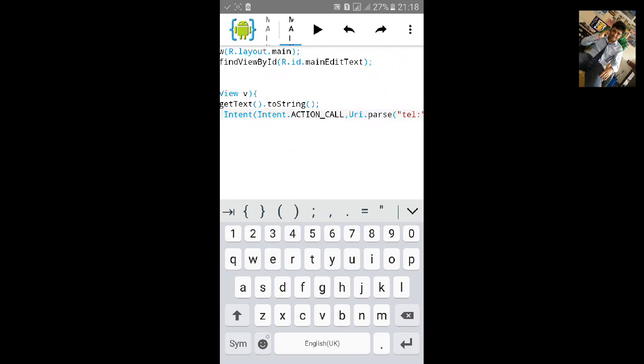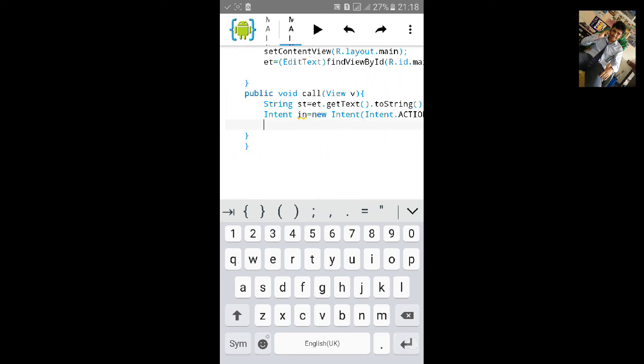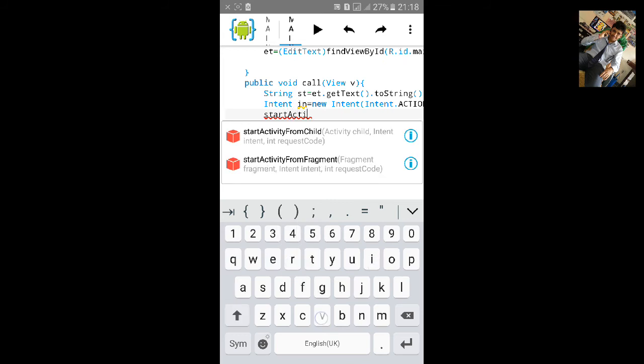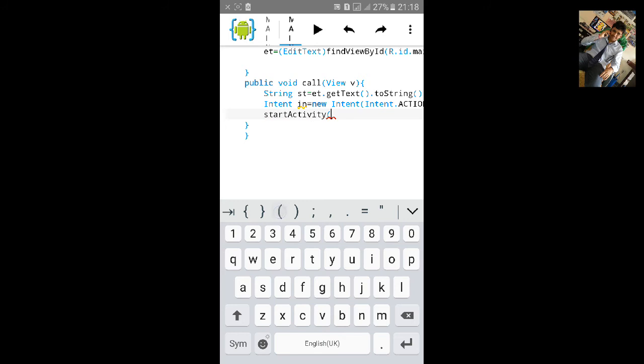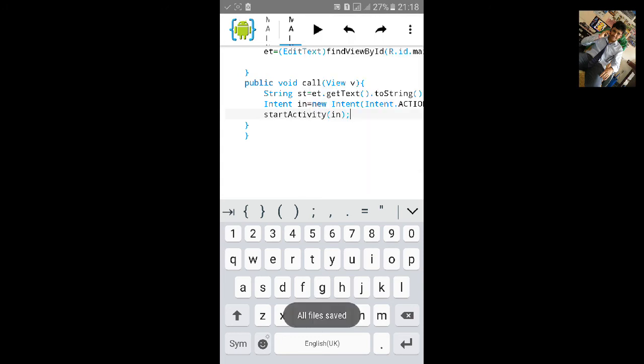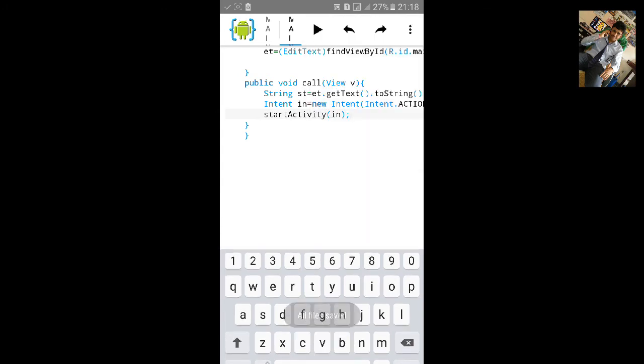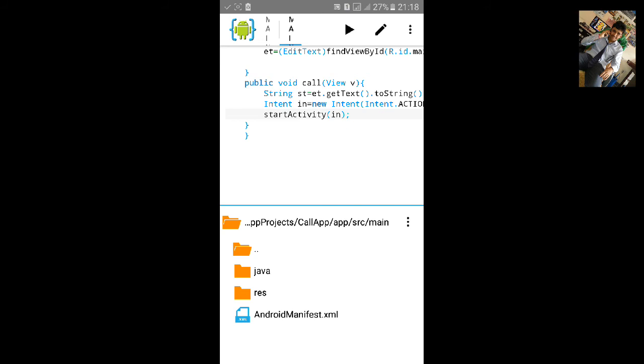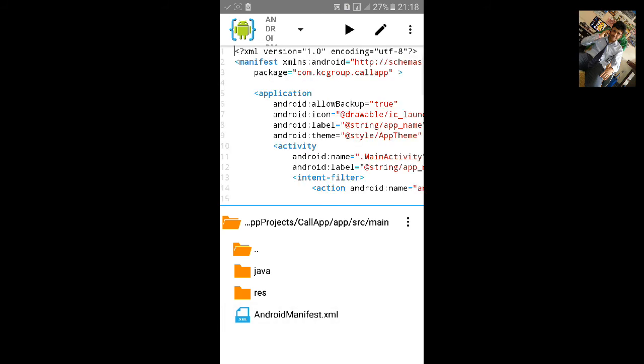Now we will have to start the intent, so type startActivity, open bracket and type in intent, and save it. Now go to files, source, AndroidManifest.xml and add the uses permission.